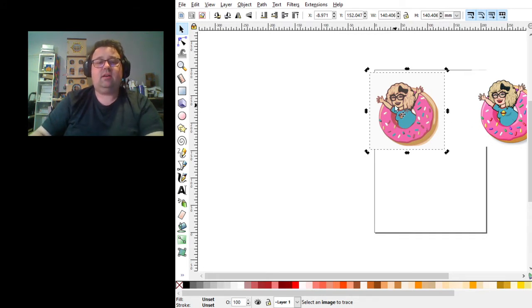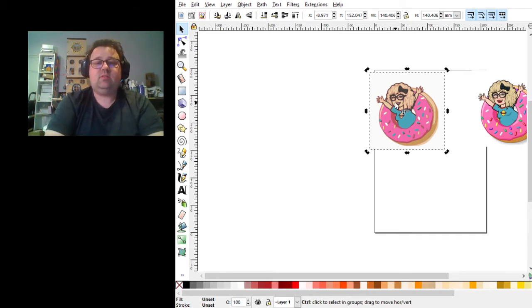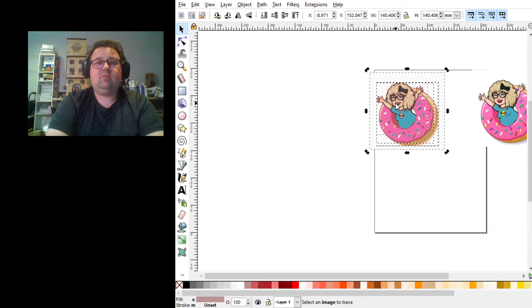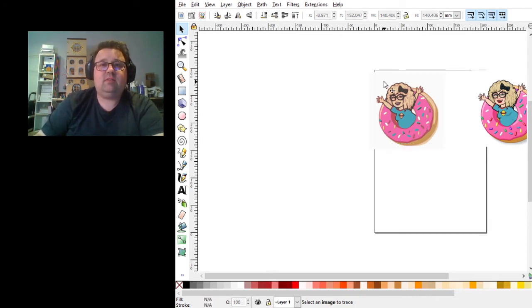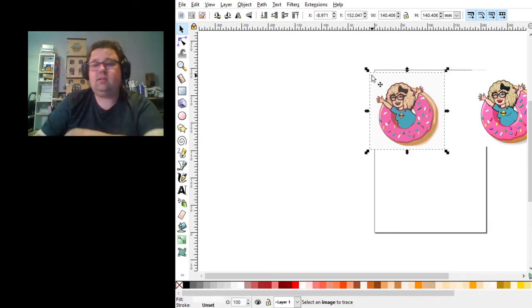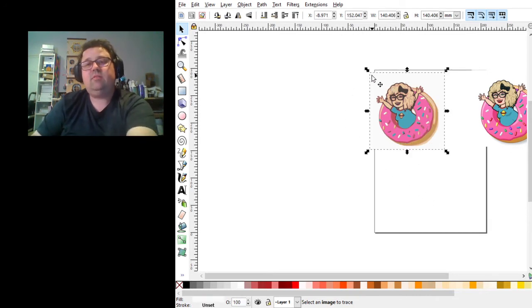We're going to ungroup it, which is CTRL-U. And you can see that it's split off into different layers.